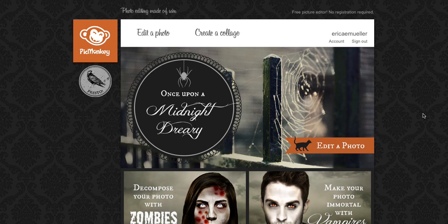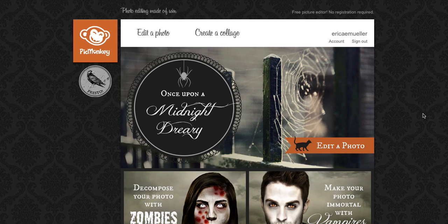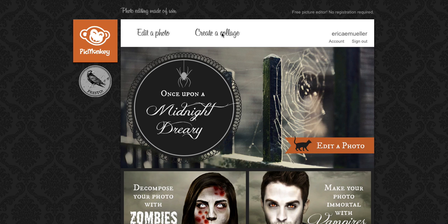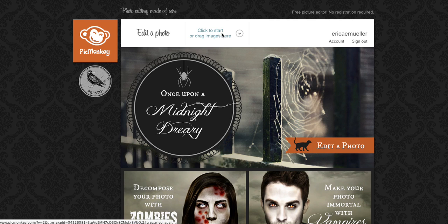I'm going to show you how to make an awesome transparent watermark for your photos that you can make in PicMonkey and then use in PicMonkey. To get started we actually want to use the create a collage tool in PicMonkey.